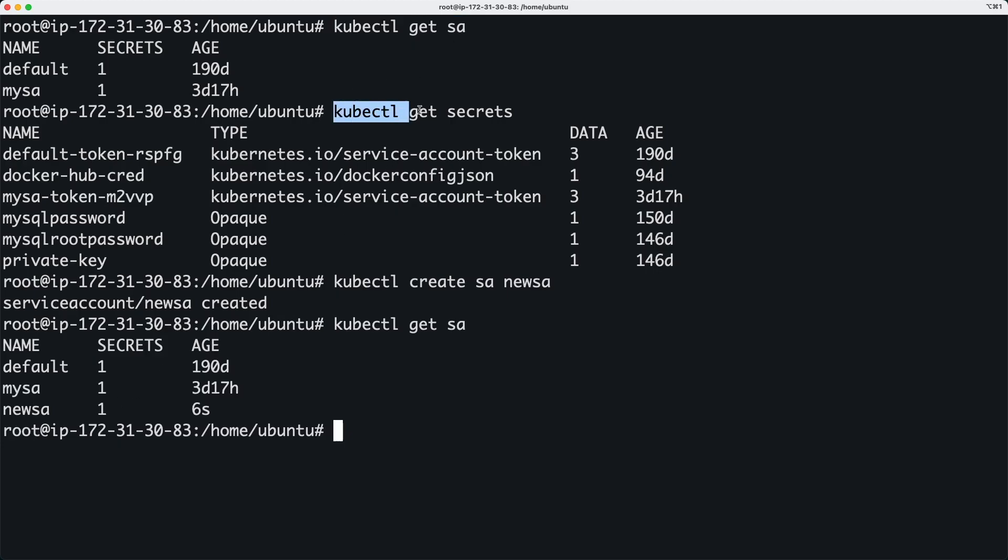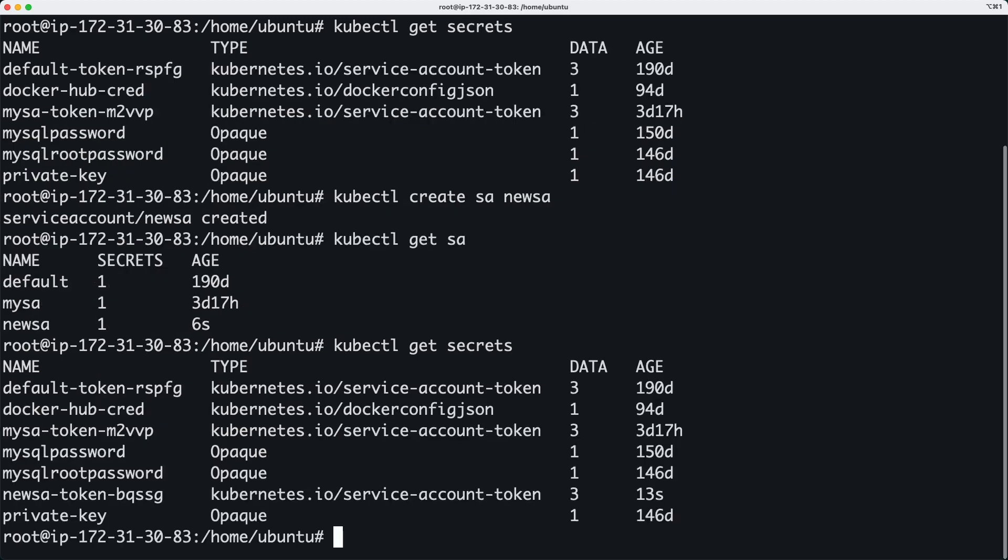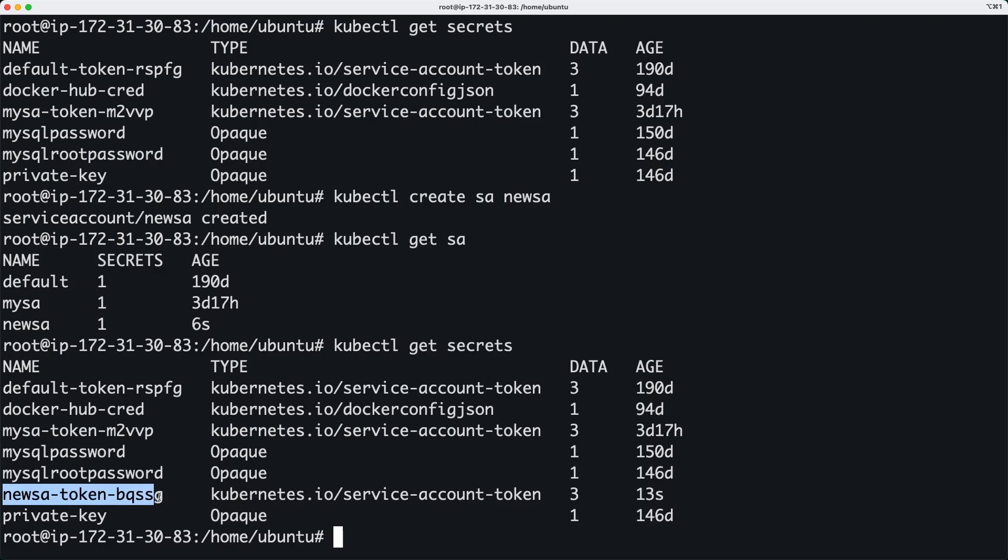So if I run this command again you will see that I have this new service account, and if I run this command to get or list the secrets you will get newsa-token with some alphanumeric characters.